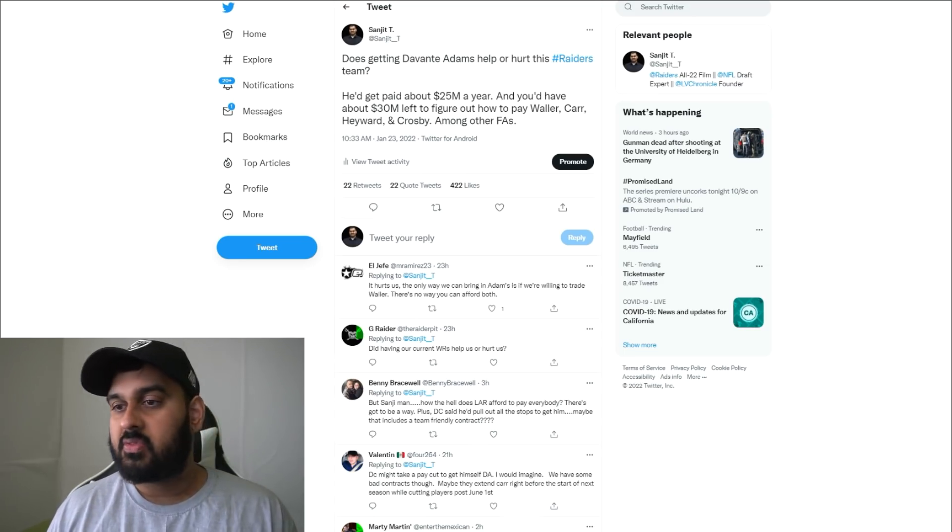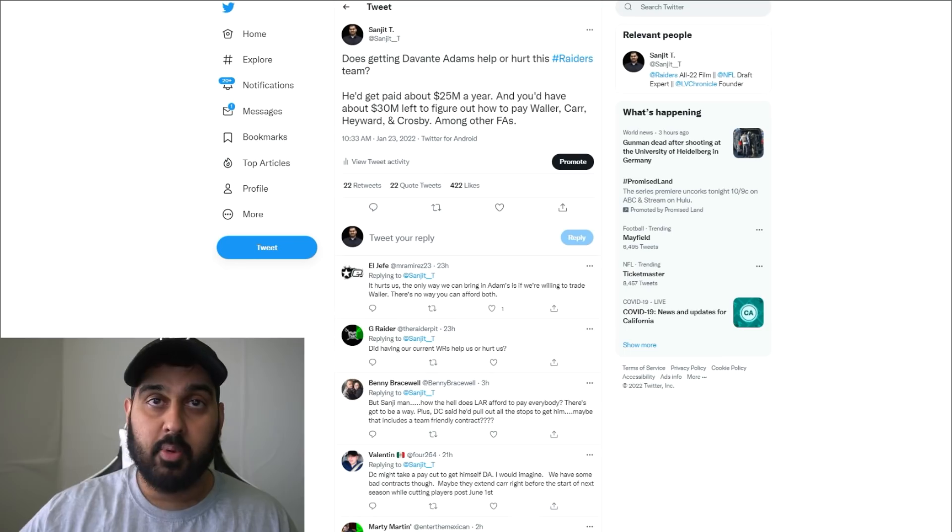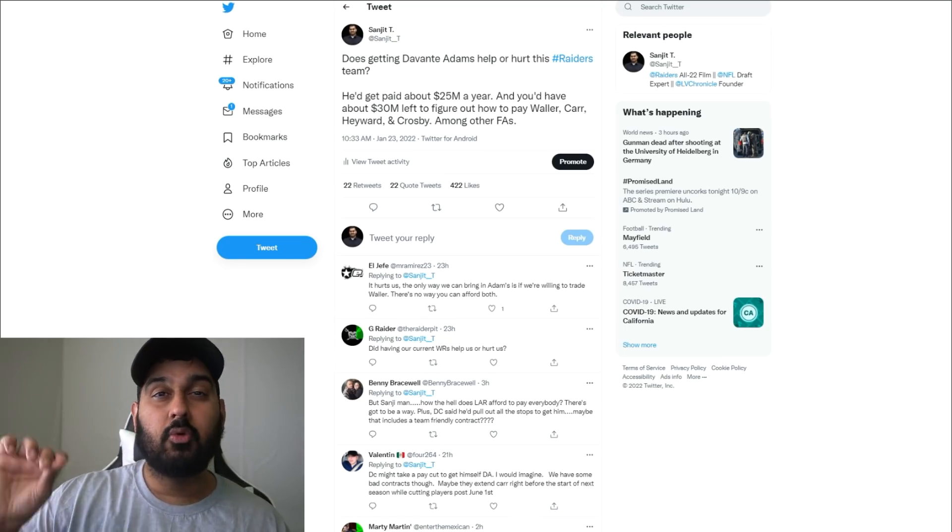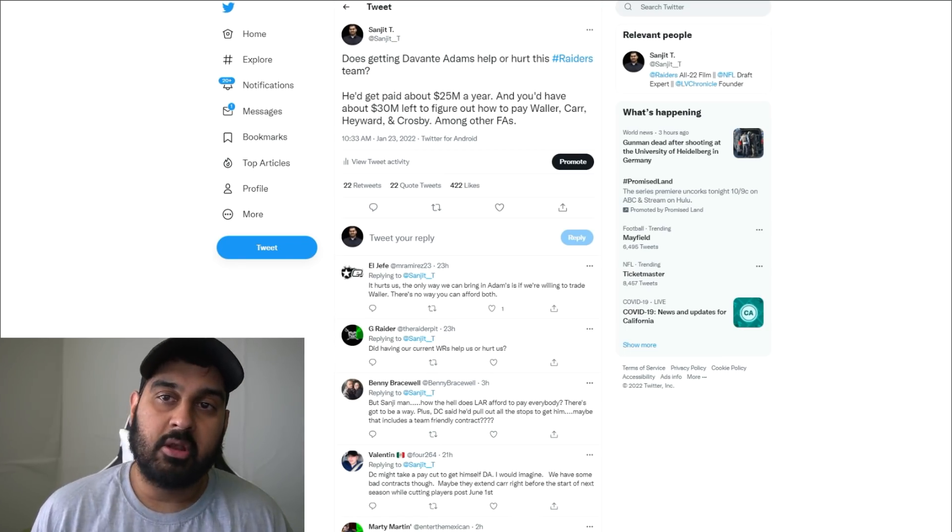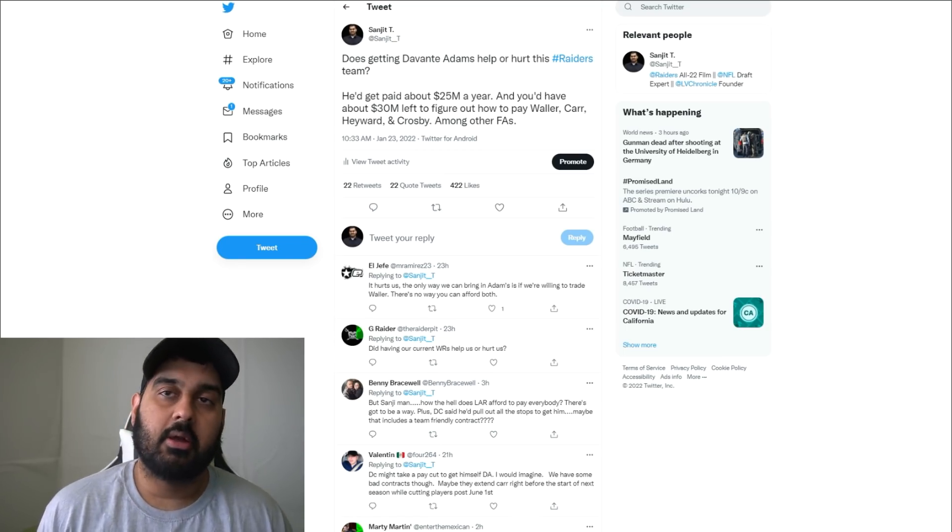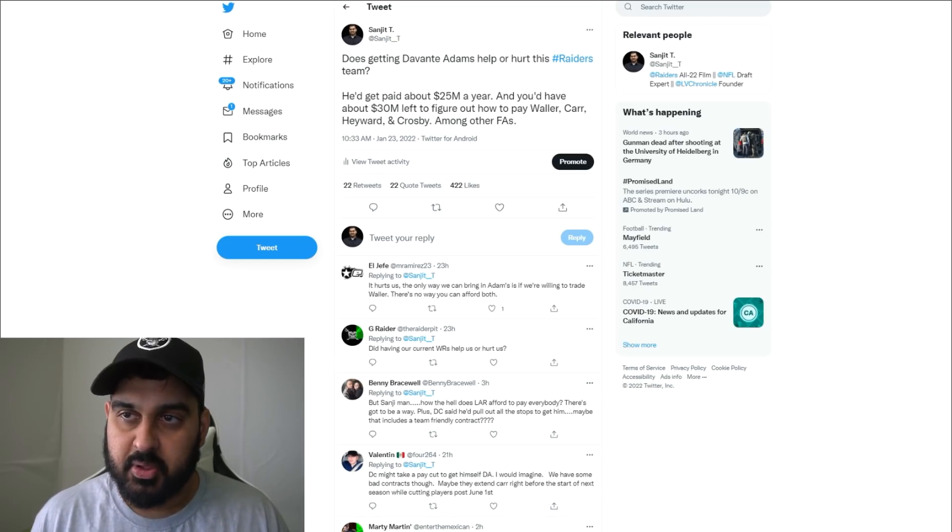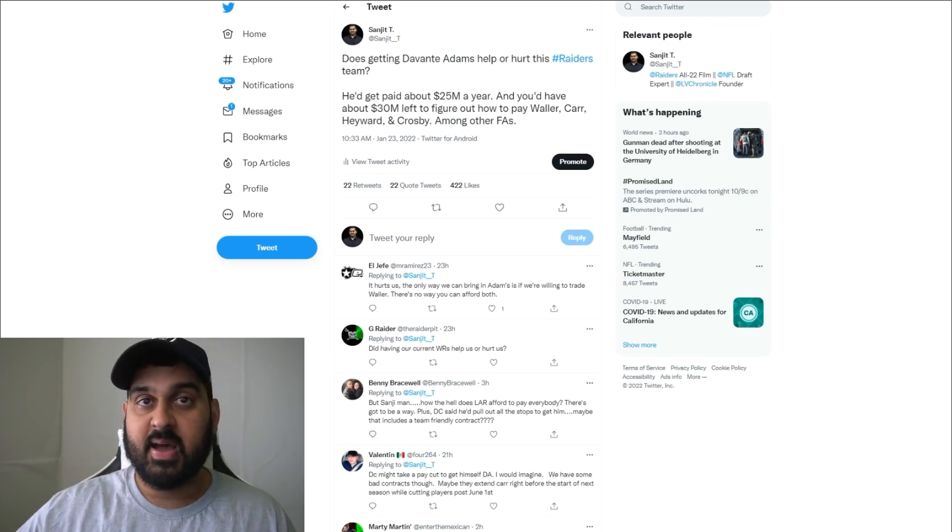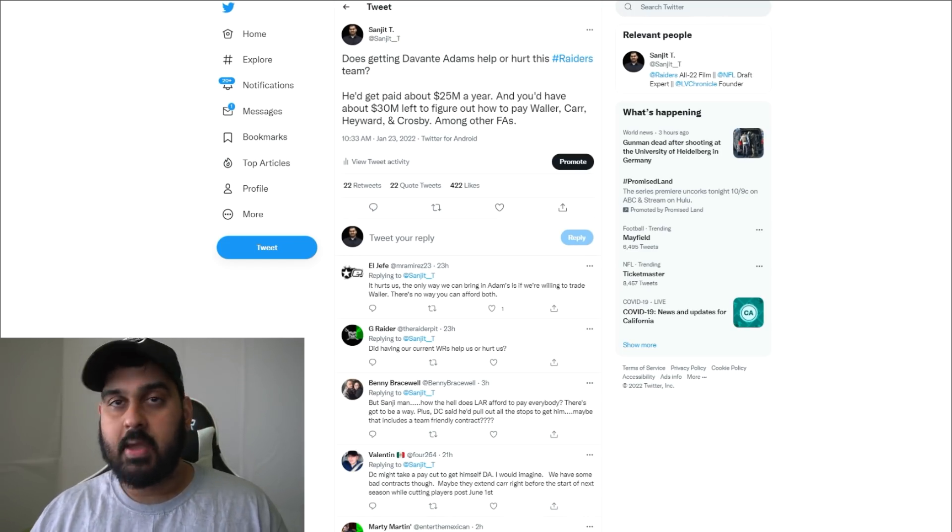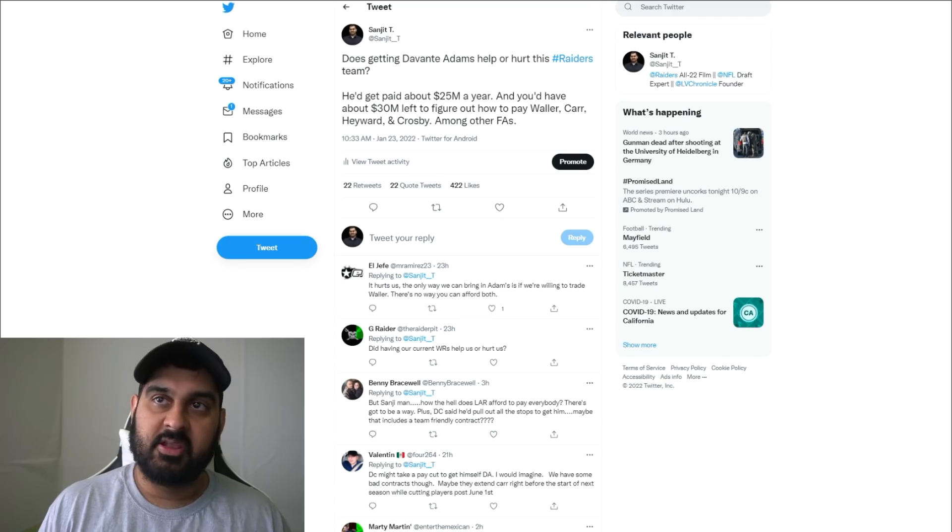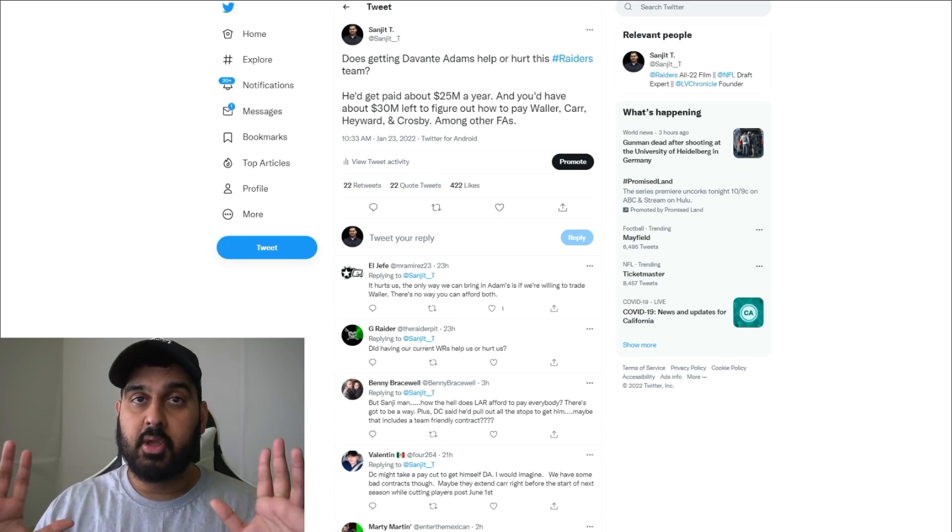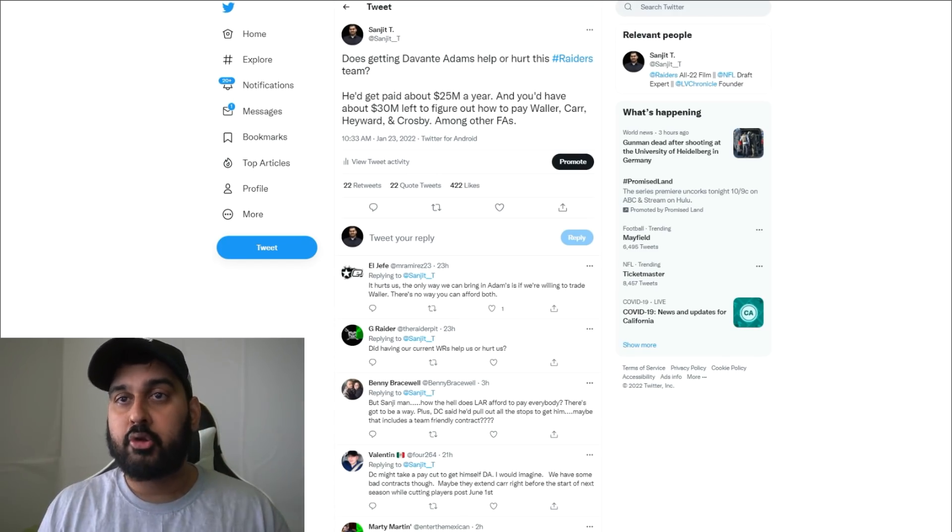More than that, Devontae Adams is a game changer. You can throw him a five yard slant pass and he'll take it the distance. You can throw it to him in double coverage in the end zone and he will go up and get the ball. The Raiders really don't have that type of player.